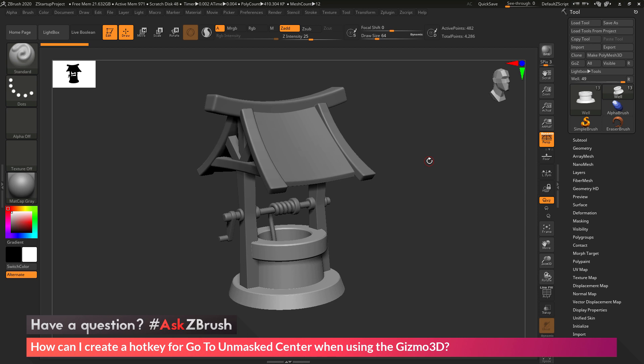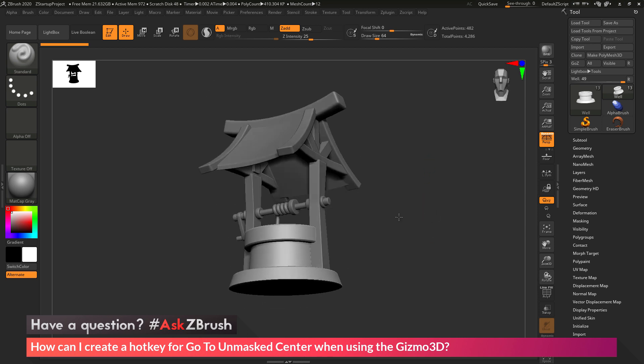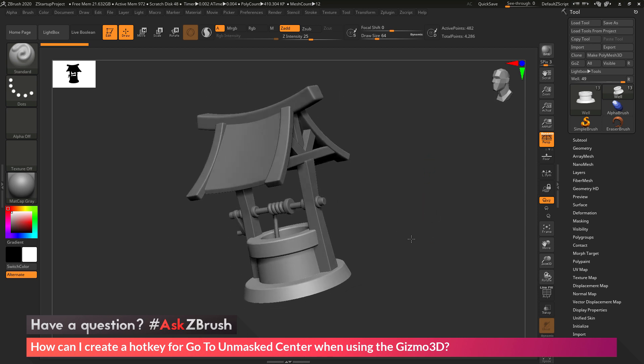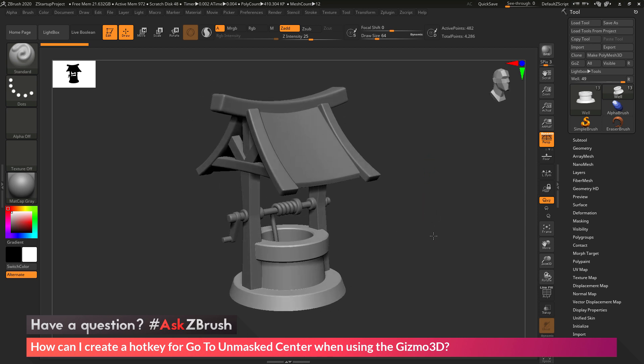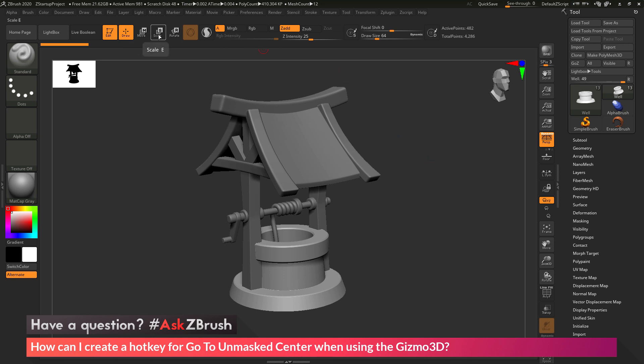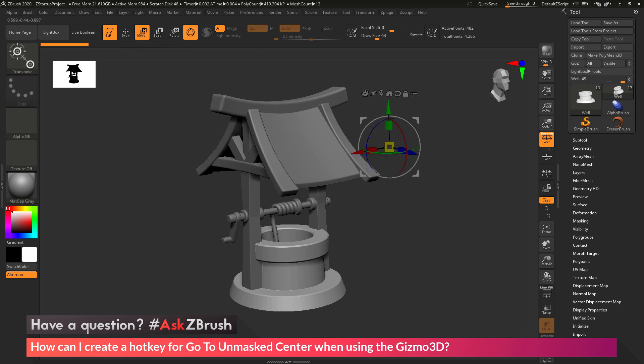So to start off, I just have ZBrush loaded up, and I just have this quick ZModeler well created here. And the question is asking about the Gizmo 3D go to unmasked mesh center. So if I come to the top here and activate Move, Scalar, Rotate, this will activate the Gizmo 3D.